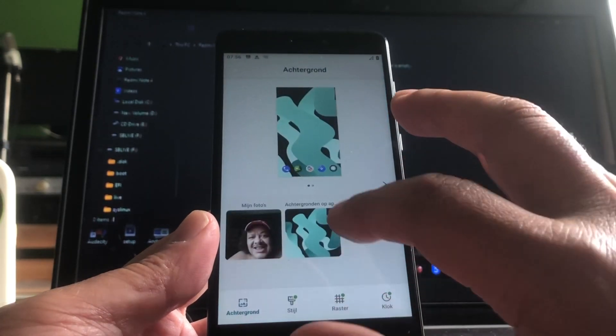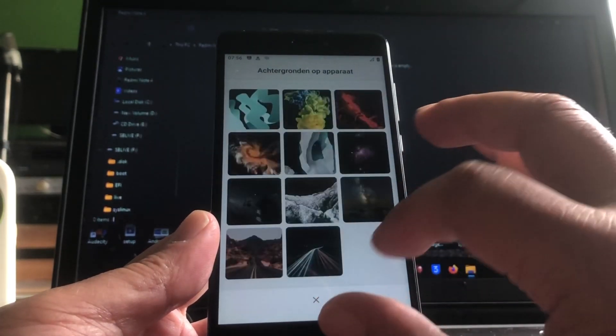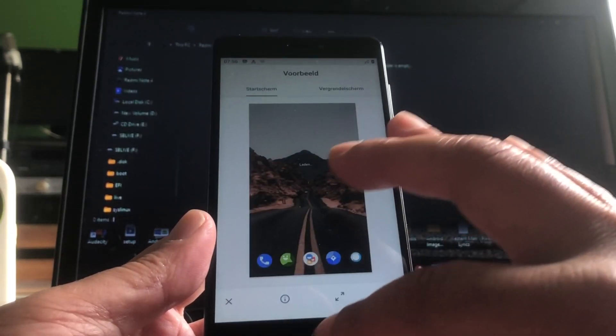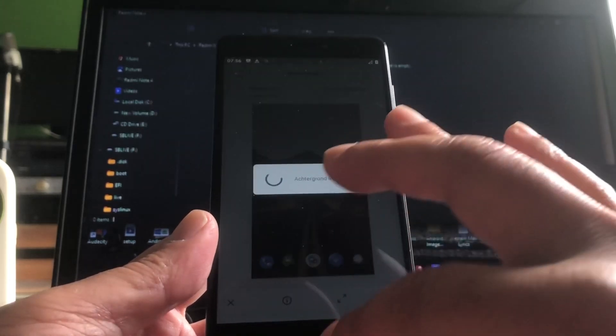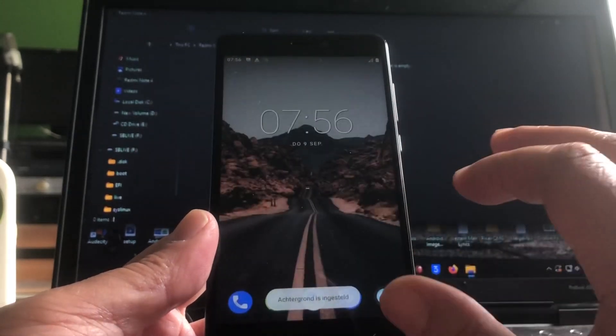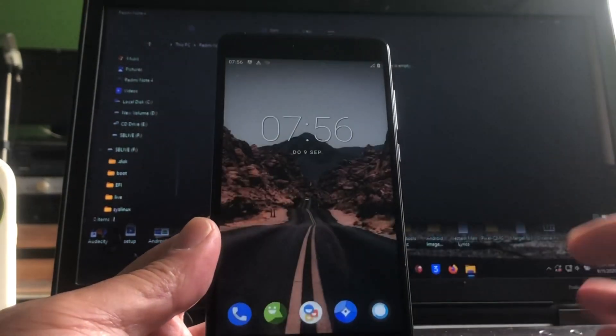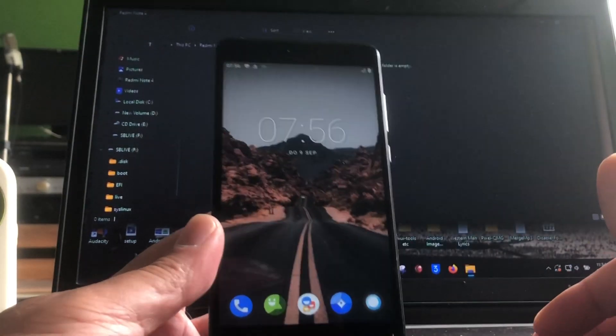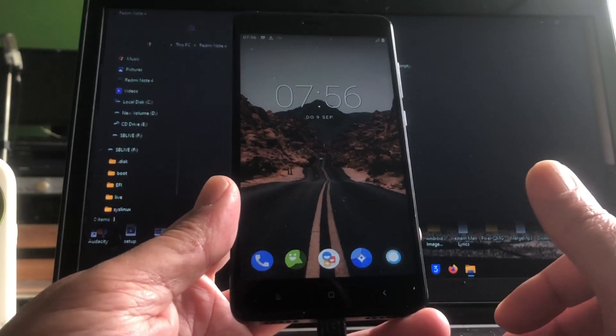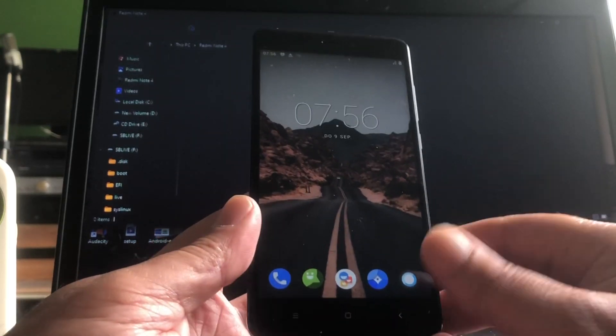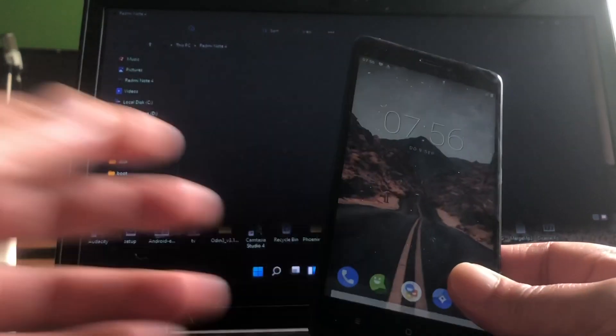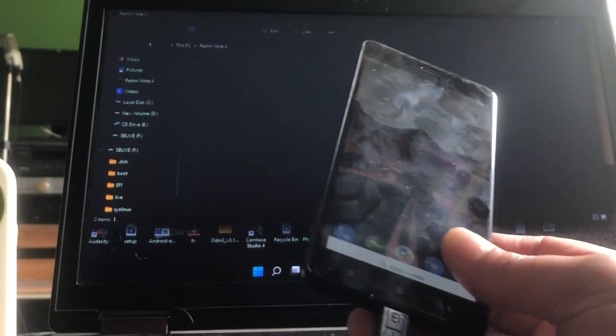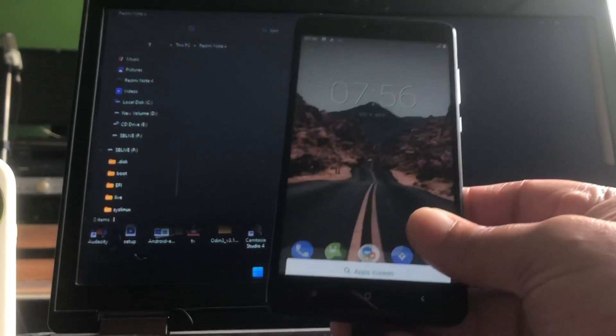And here we have nice wallpapers, but we know that already. Let me give it a nice one. There, all right. Oh look at that nice screen. It's just like the Note 3. It's almost the same as the Note 3. The screen, it's nice and big.